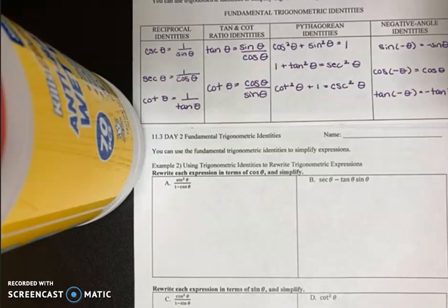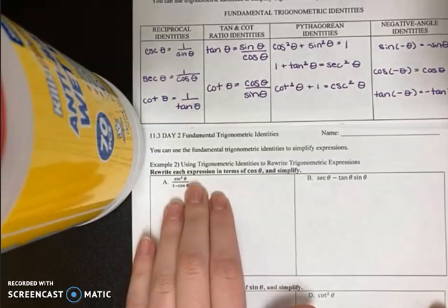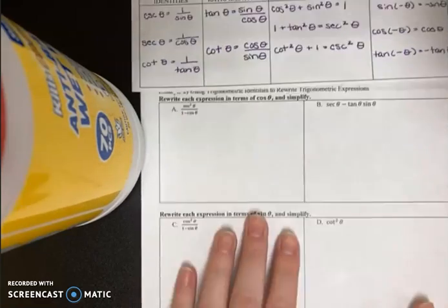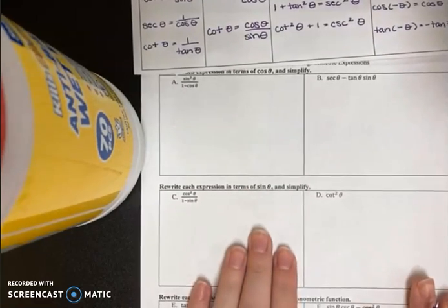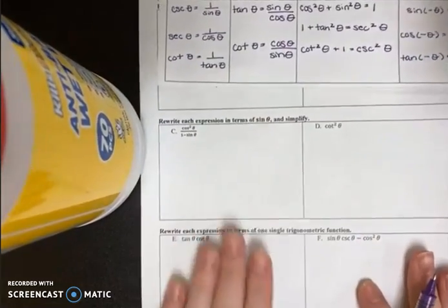In example two, you're going to see three different types of problems. The first, we're going to be rewriting an expression in terms of cosine. The second, we're going to be rewriting in terms of sine.